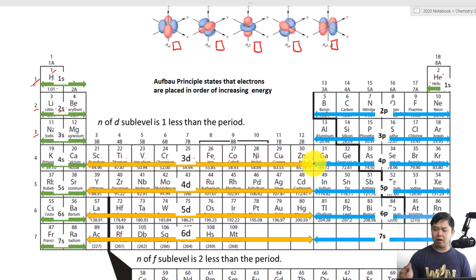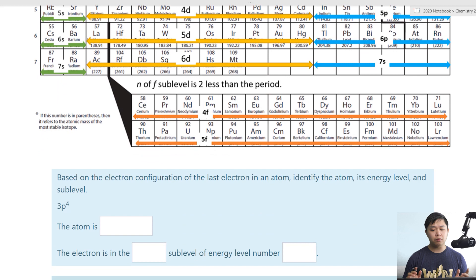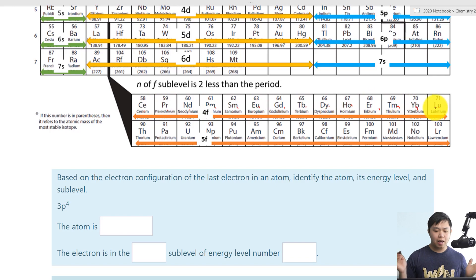Now let's go all the way to the F sub-level. F has seven orbitals, and seven times two is fourteen. Counting across: one through fourteen — so we have fourteen electrons in the F sub-level.